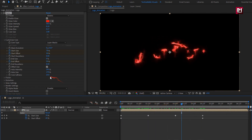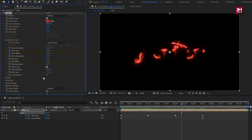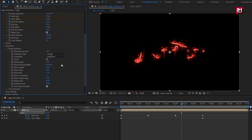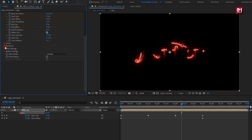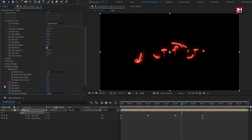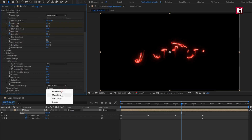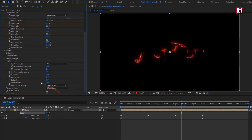Set core softness to 3. In distortion — in glow distortion — set distortion type to Energy and set amount to 10. In render settings, set composite to Transparent. Change alpha mode to Mask Core.